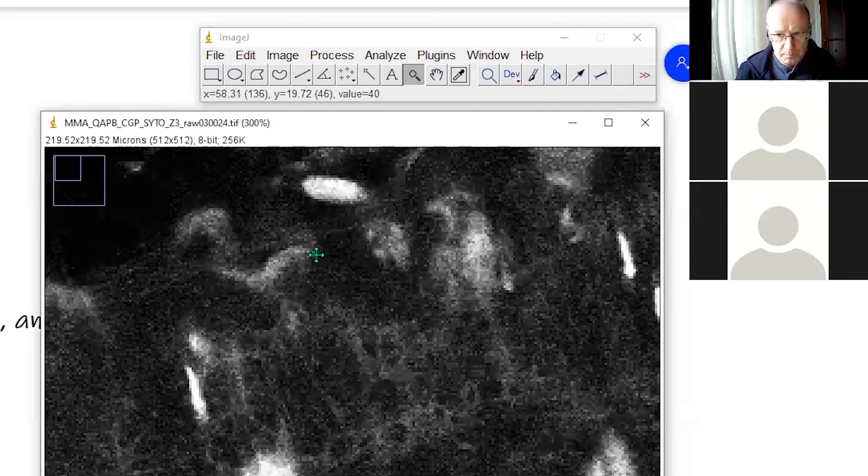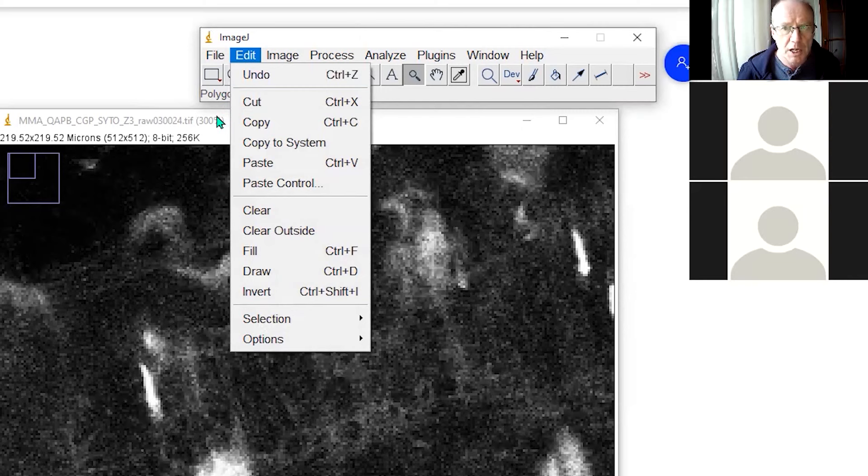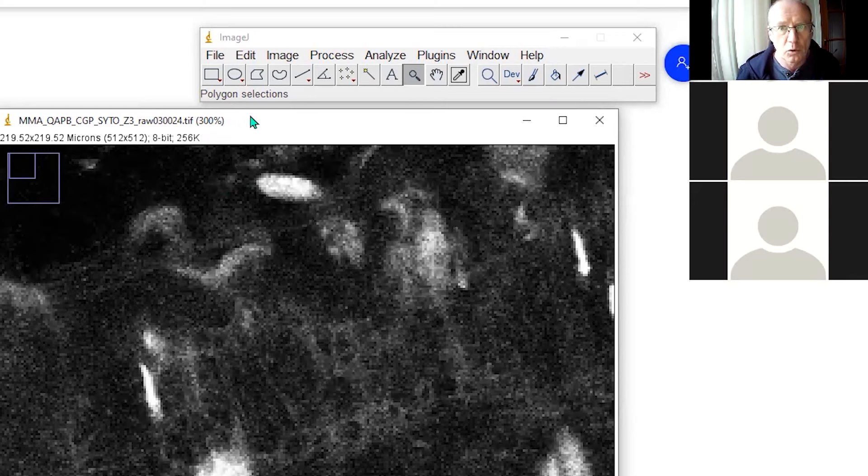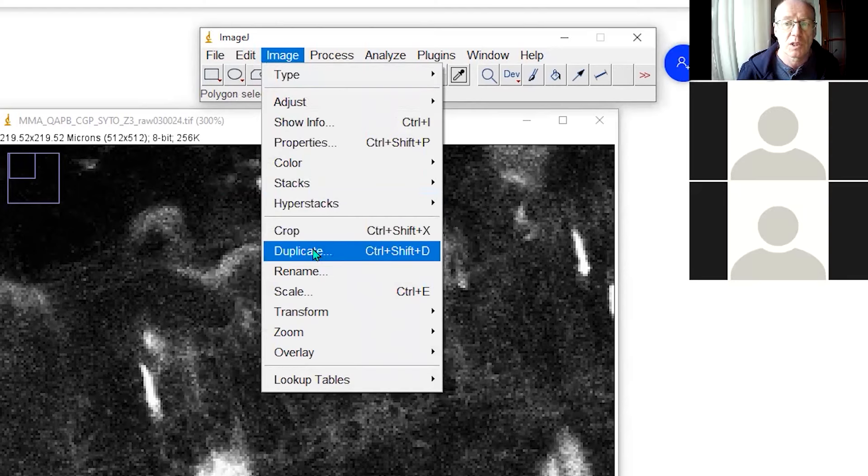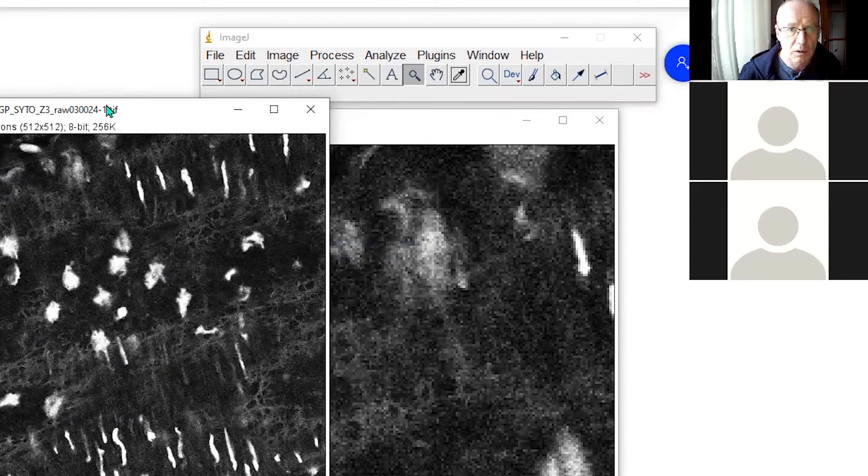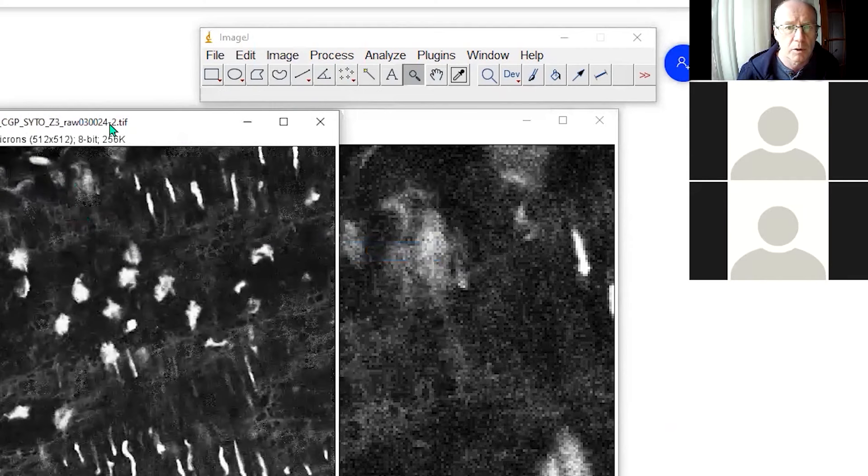But what I will do first is I will duplicate this image so that I always have an original. One thing to be aware of in ImageJ is that the undo facility is not great. Sometimes there's an undo option, often there isn't. So I do tend to duplicate images quite a bit. So you can see that to duplicate an image is control shift D or we just choose duplicate. I'm just going to duplicate that image. It duplicates it at its original scale. I'll just put it off to the side so that I've got an image that I can return to. Actually, I might duplicate a couple of them just in case.